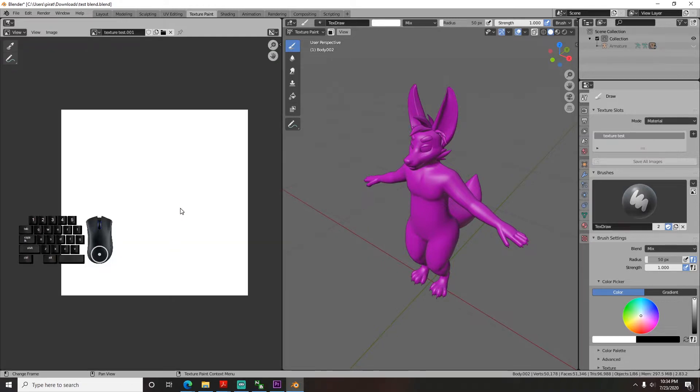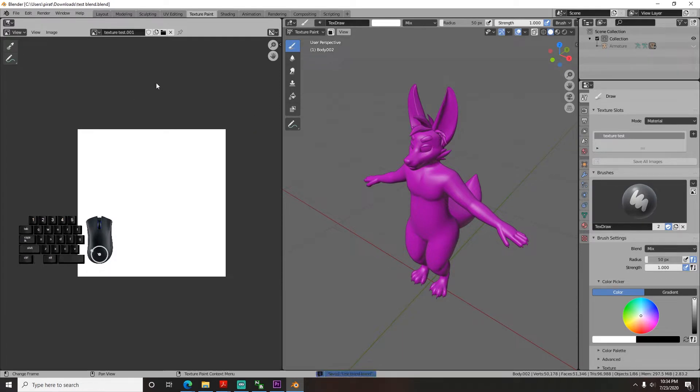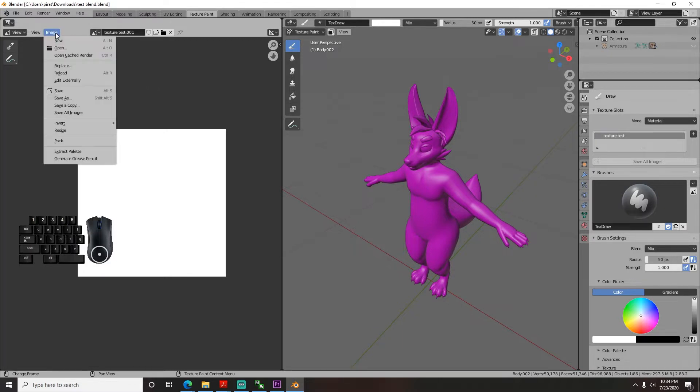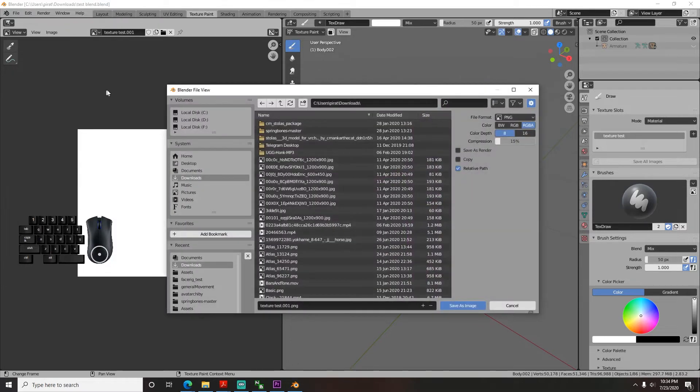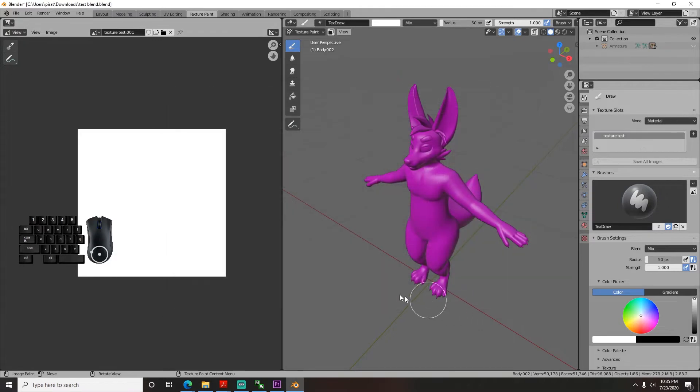At this point, I would like to note that hitting ctrl s to save in Blender will save your blend file, but it will not save this texture you're making. To save the texture, you have to go up here and click image and save texture or hit alt s. Otherwise, when you close Blender, it will delete it and you need to start over from the beginning. Ask me how I know. Save it into the same folder as your blend file so it also gets backed up.